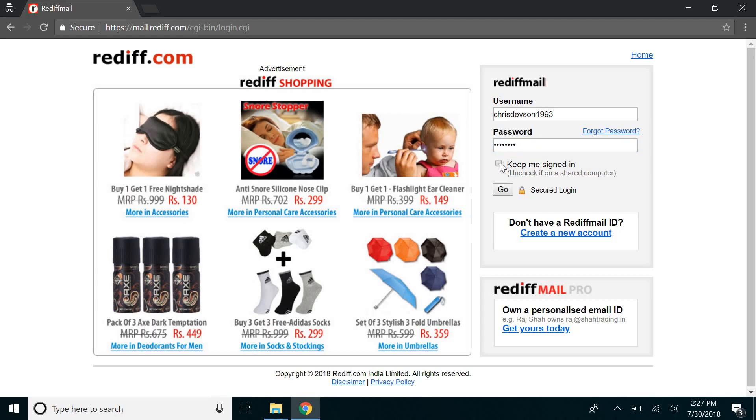And check on this box if you want to stay signed in your next session as well, and then just click on go.